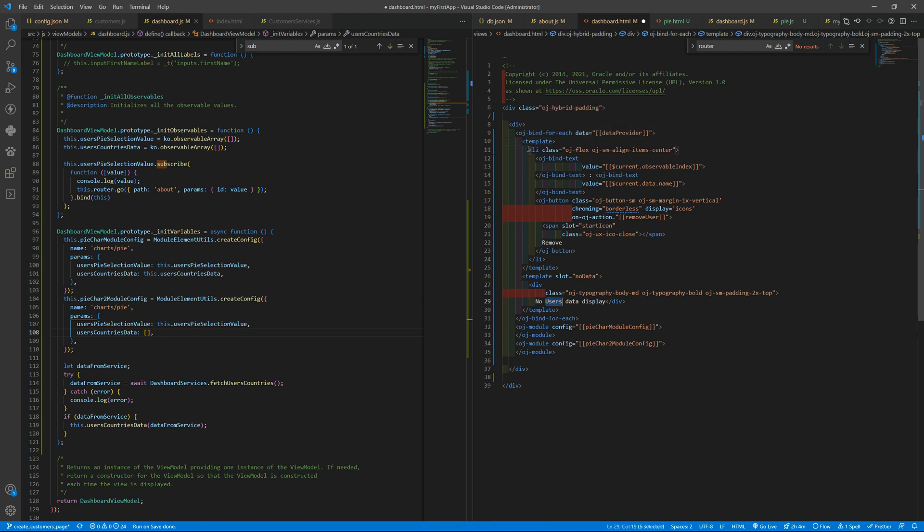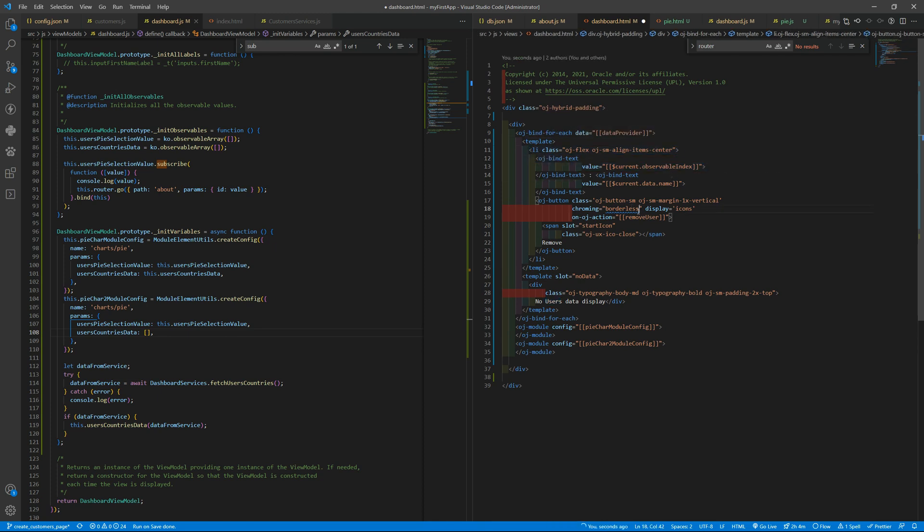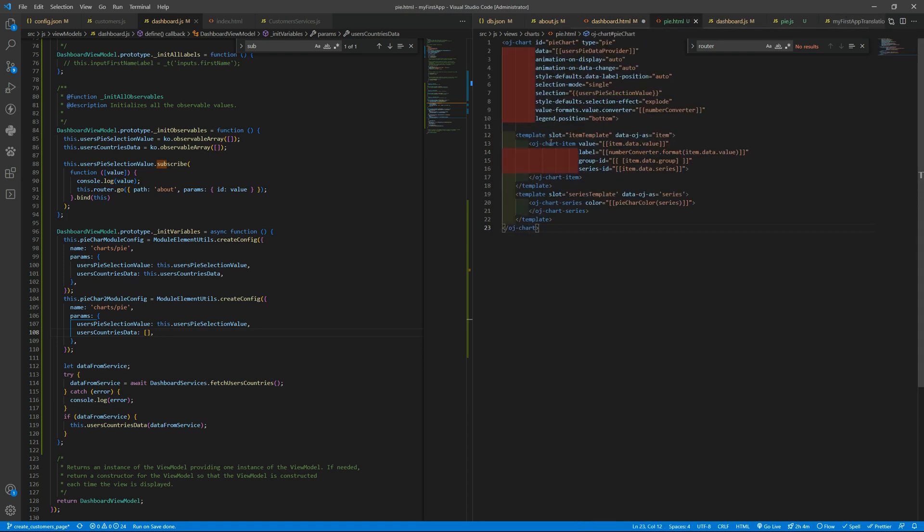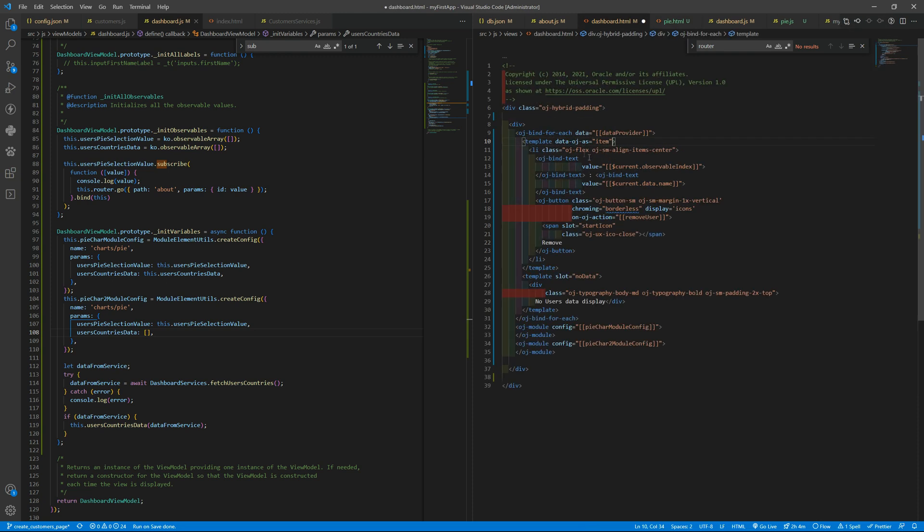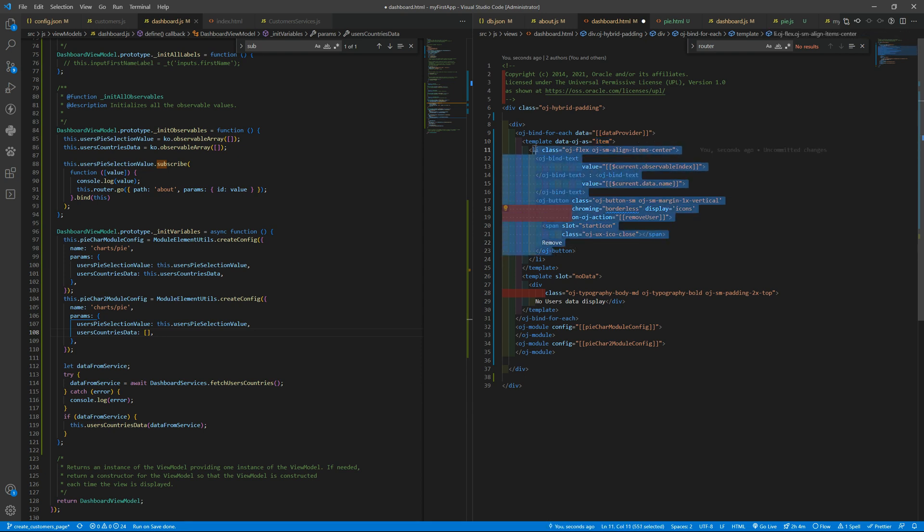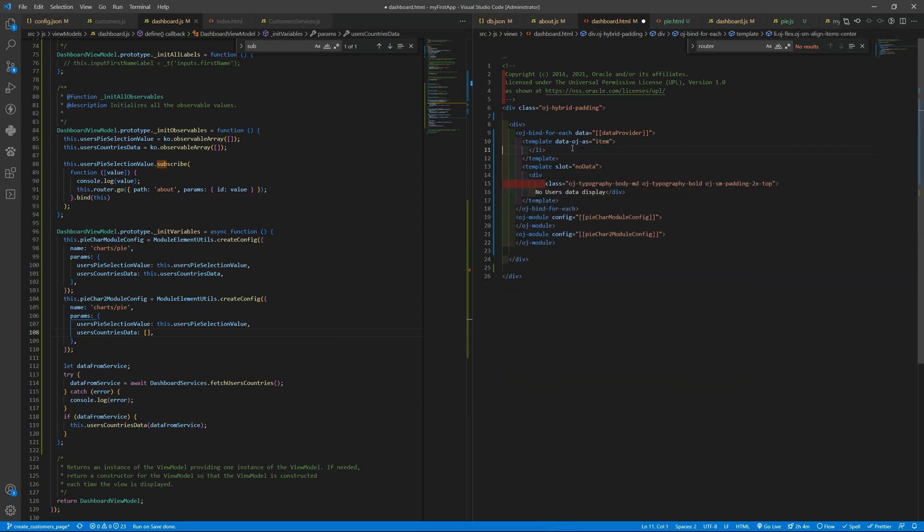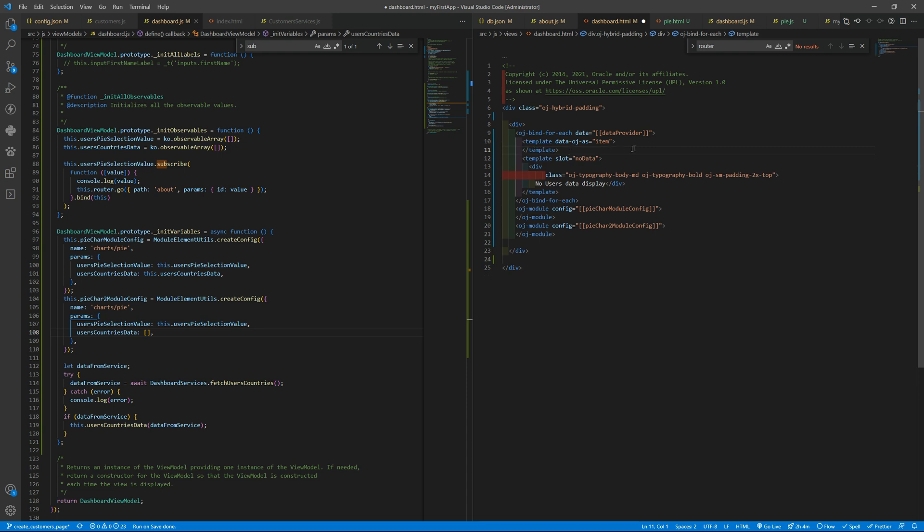Right now let me format that. So we are getting a list; we don't want that. What we want to use is the template. If you recall, inside the template you can use this attribute data oj-has and then use item. So we are holding the current object as the item variable.